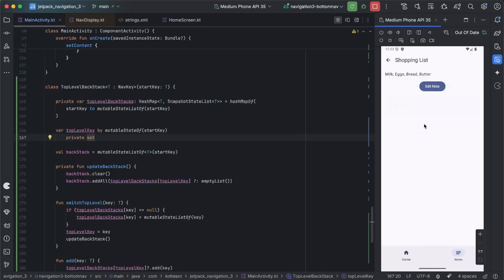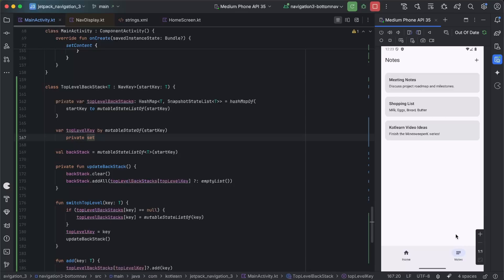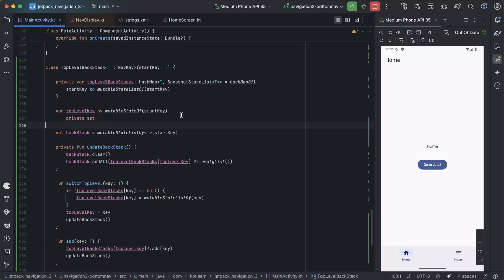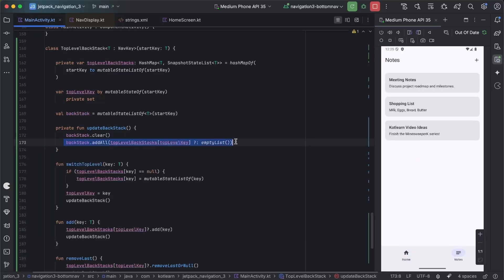From this point, one thing we might want to add: if I click into Notes and go into one of the details, then press back twice, you'll notice it closes the app. What we want in a lot of cases is — if we're at the root of a bottom nav item that isn't the default tab — we want it to switch back to the default tab, and then once we press back from the root of the default tab (in our case Home), that's when it closes the app.